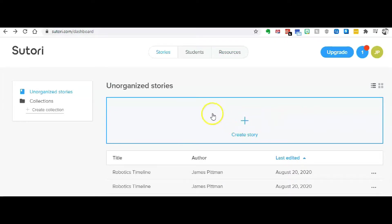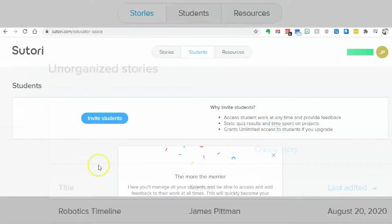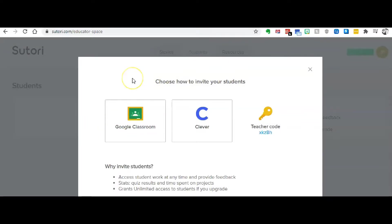Before we go to create our story, let me show you what the student section is about. When you click on students it'll take you to this screen and you can see where it says invite students. What's awesome with Satori is that it is beautifully integrated with Google Classroom. If you are a Google Classroom teacher, it is a super simple process — you just log into your account and you can upload all your students into Satori right away.